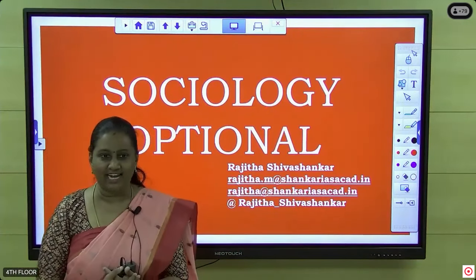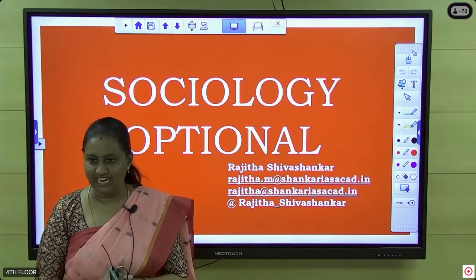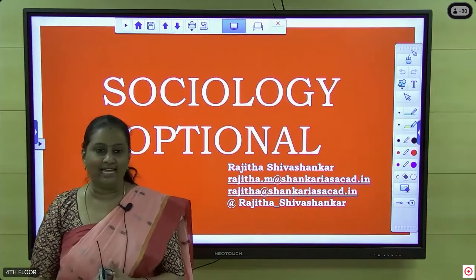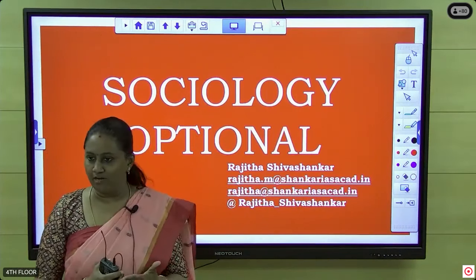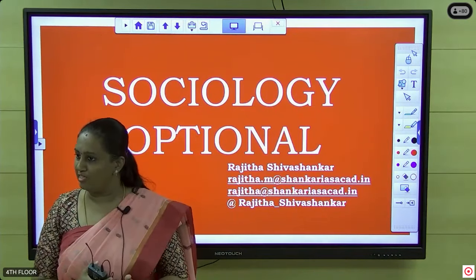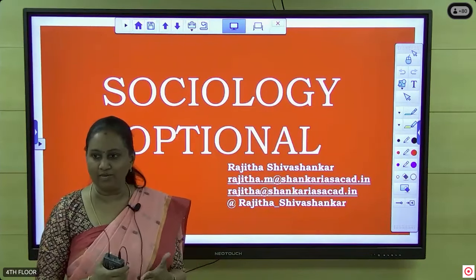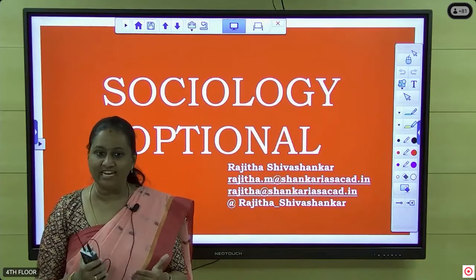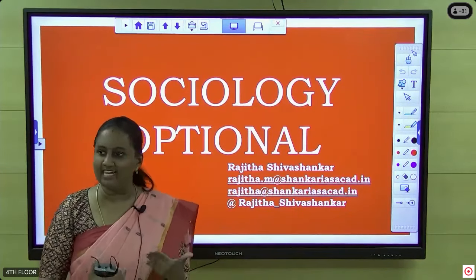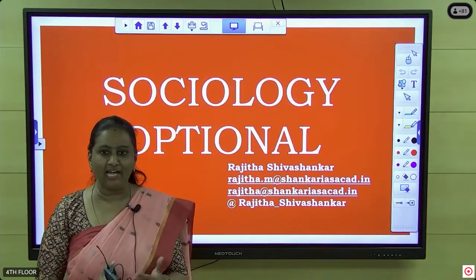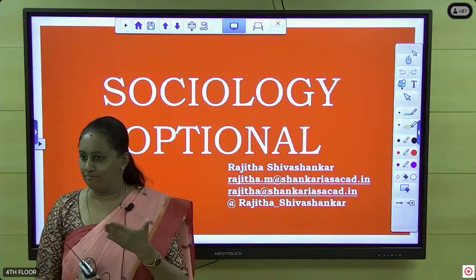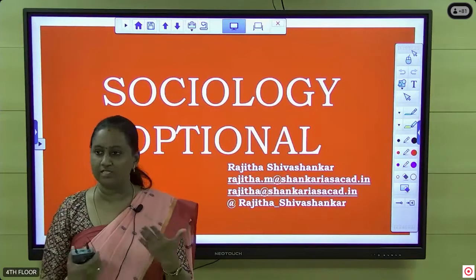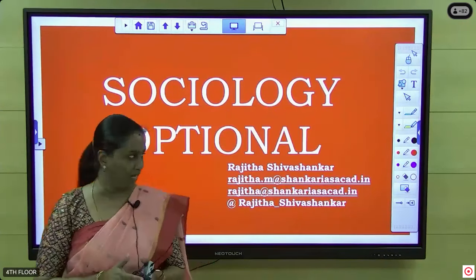I am Rajita and I am here to handle your optional classes. We will be having an orientation regarding your subject, and then we will take up some questions and answers. I will clarify all the doubts that you have. So this will be the rough plan: around 30 minutes first, wherein I will tell you about the subject, and then we will go to the doubts. Once I am done with the session, we will take up the questions of both the offline as well as the online students.